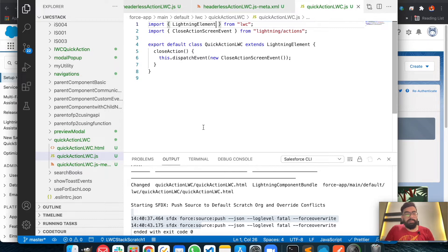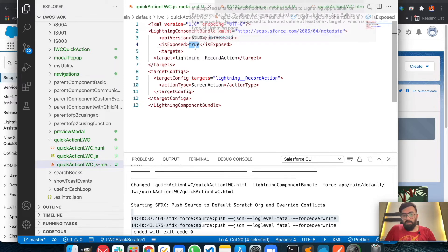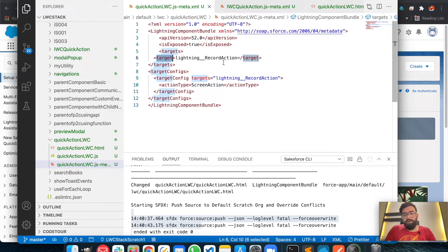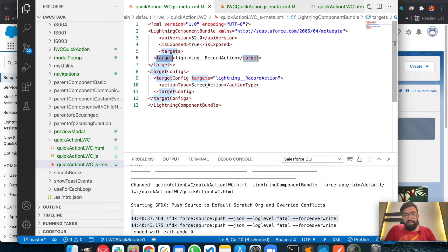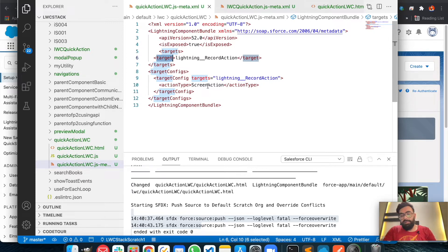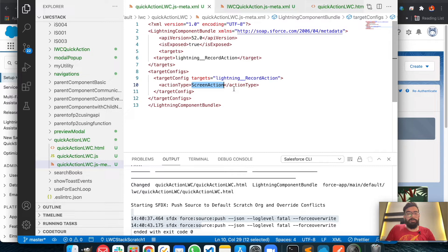There are also modifications needed in the XML file. First, make sure your component is exposed — if it's false, the component won't appear under quick actions. The component can target only lightning record actions right now, so we add that target. For the lightning record action configuration you can select two action types: screen action, used when you want to display a visual screen, and simple action, used when you want to execute JavaScript directly. Once you set the action type and deploy, you cannot change it — if you need to change it, you have to delete the component and redeploy with the new action type.